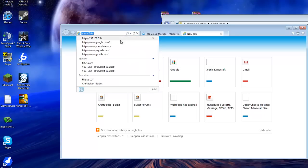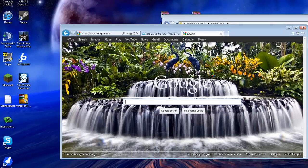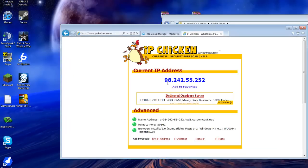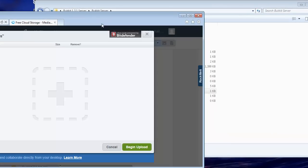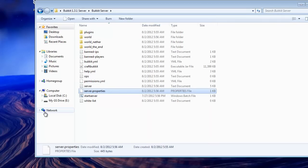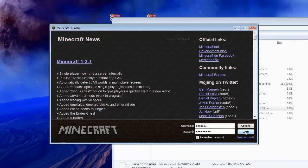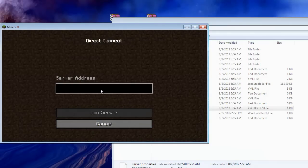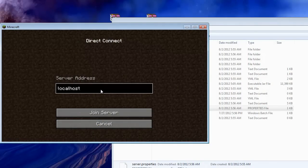Now we'll figure out how to let people join your server. Go to Google and type in IP Chicken, and click on the first link. Give them the number that you see there — not my number, but the number that you get when you go to that website. Give them that number and tell them to join using that number. Then open up Minecraft, log in, and to connect to your own server you can type localhost. If localhost doesn't work for you, then type in the IPv4.